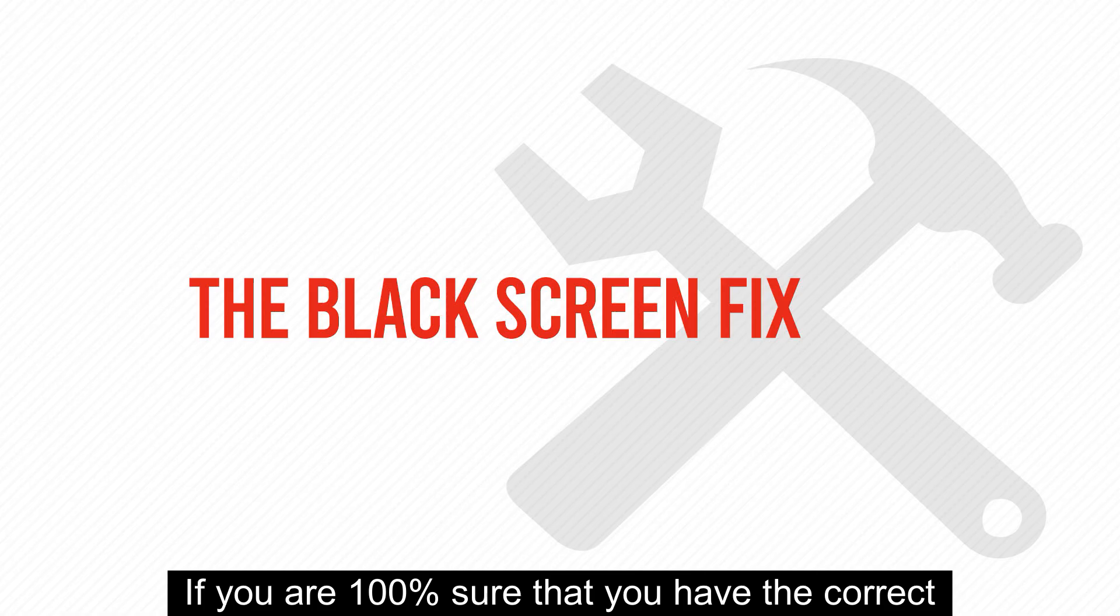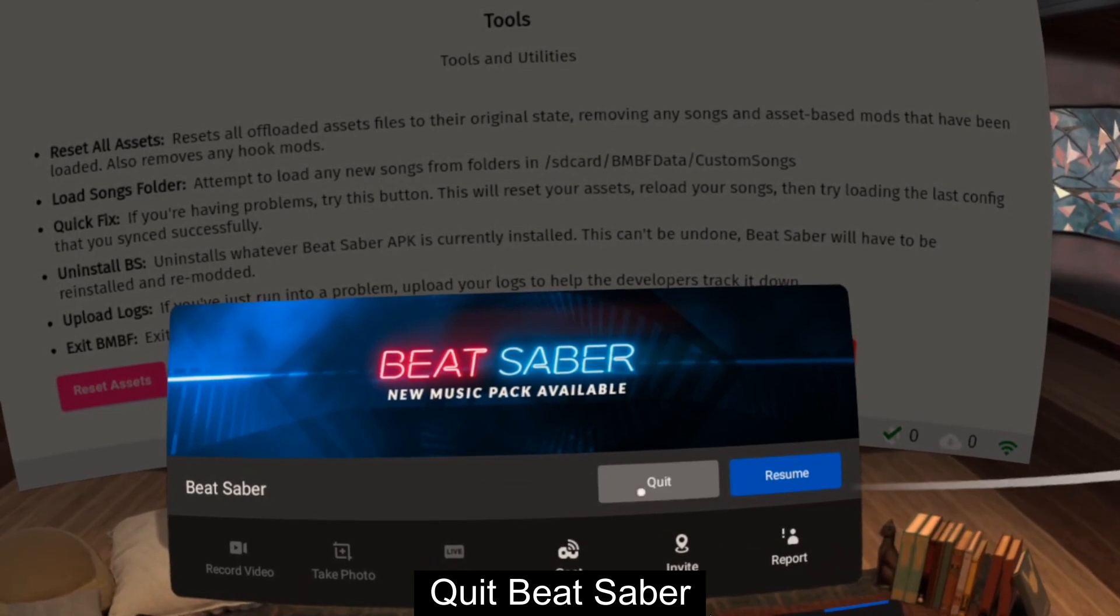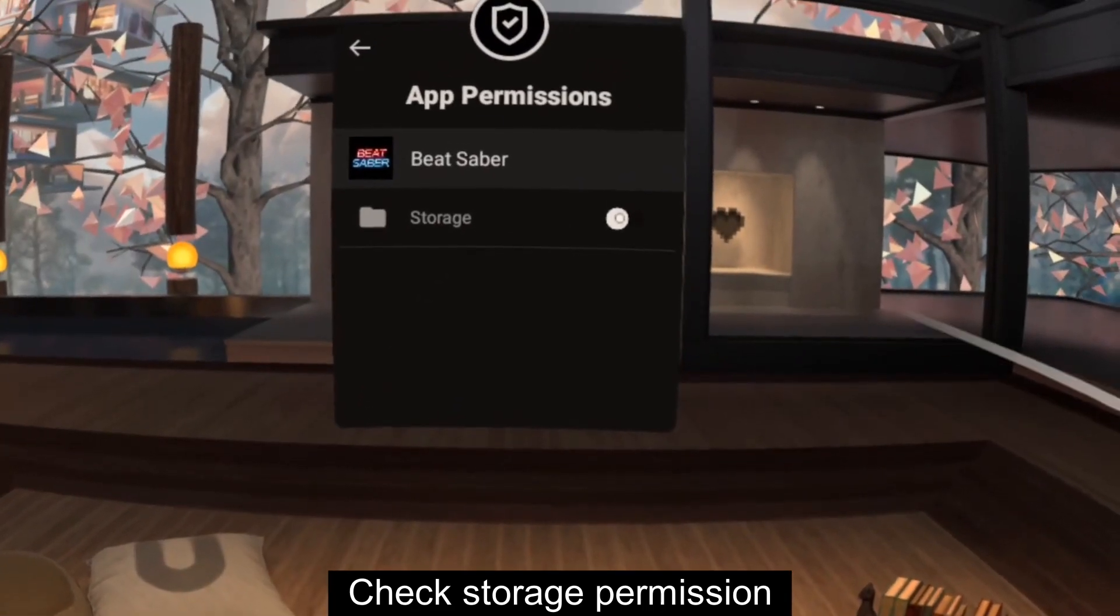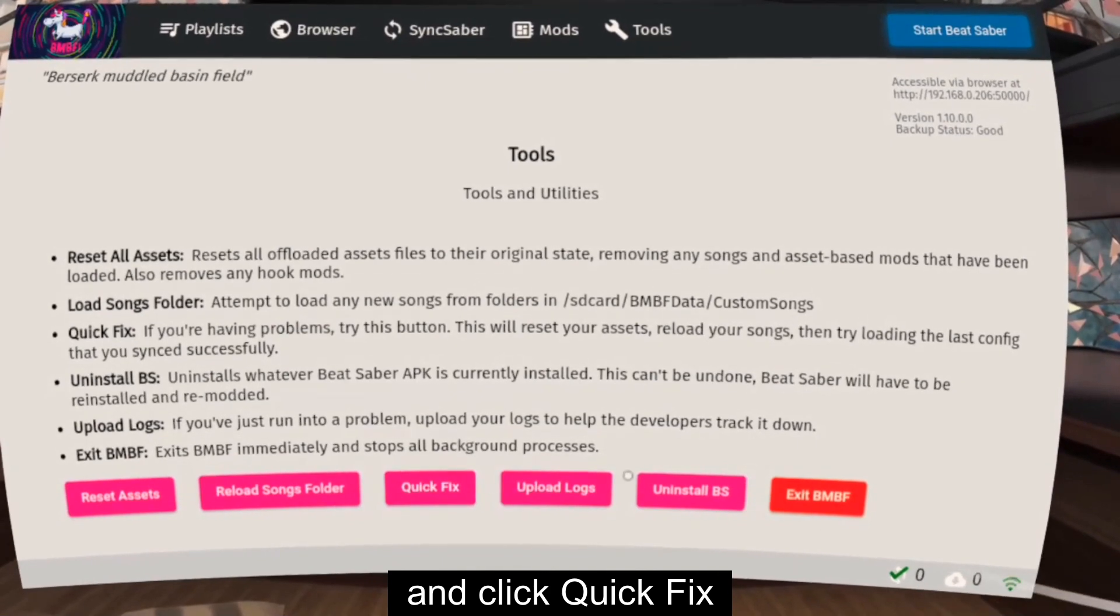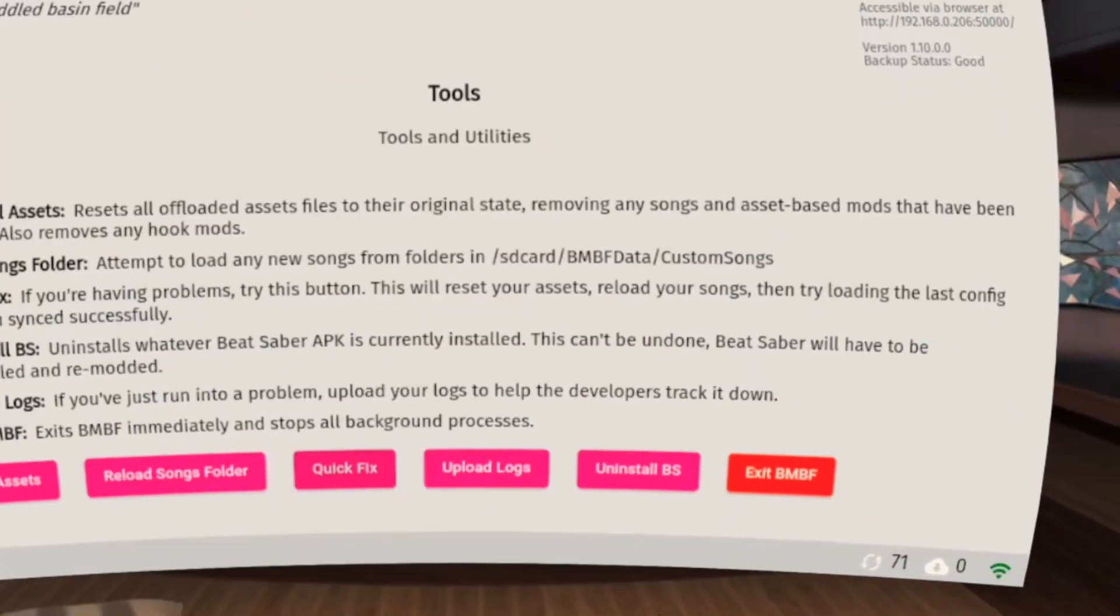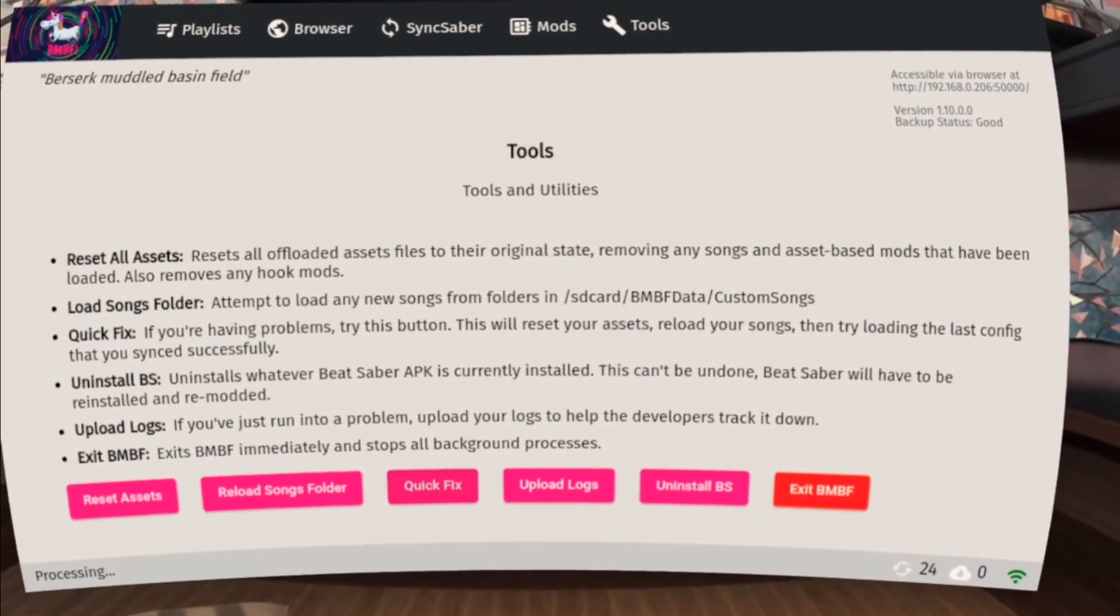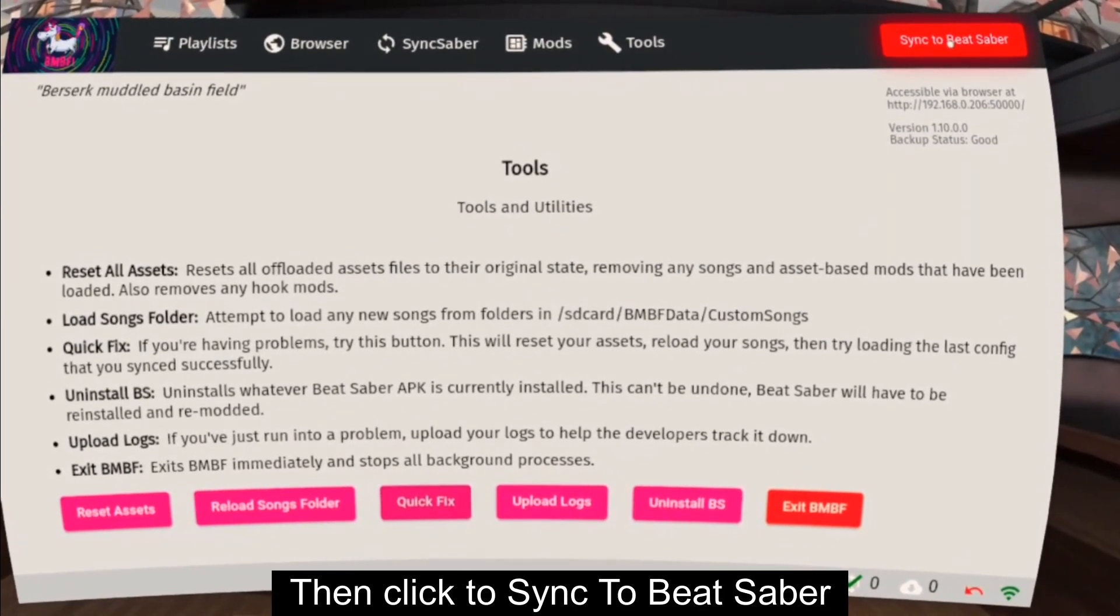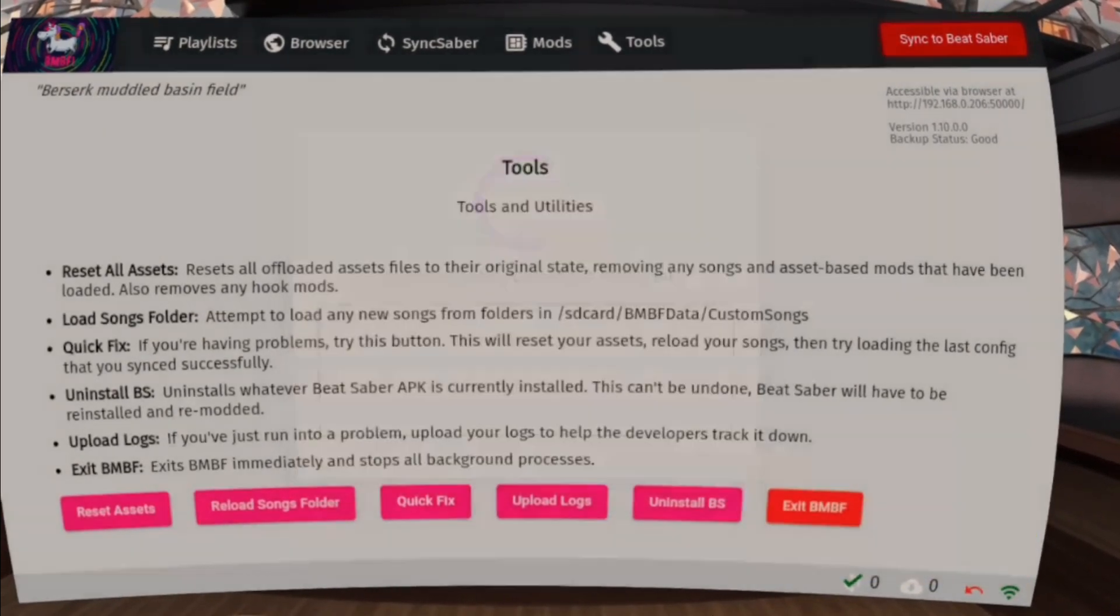If you are 100% sure that you have the correct BMBF version and you experienced a black screen when you open Beat Saber, try this. Quit Beat Saber, check Storage Permission. Open BMBF, go to Tools, and click Quick Fix. Give it some time to reload your songs. Then click Sync to Beat Saber. After syncing, you can open Beat Saber again. This tutorial ends here and I hope this video helped you.